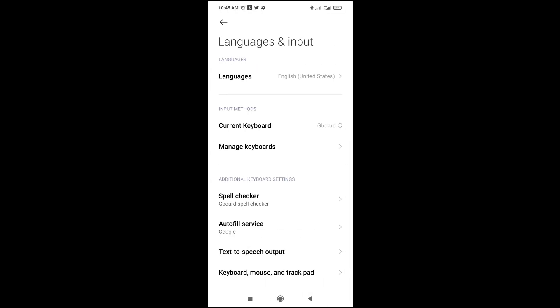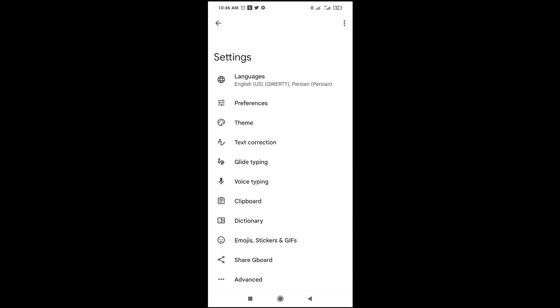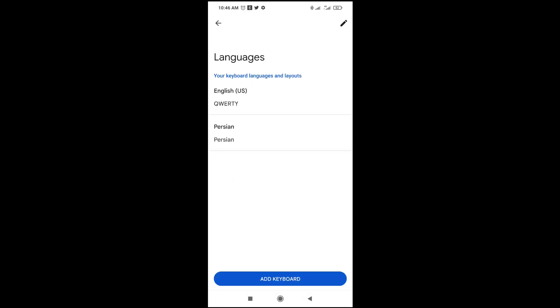As you can see, Language and Input — click on it to continue. Then come to Input Method where we have Gboard, which is sometimes called Google Keyboard depending on your device. Select that keyboard to continue, then click on Settings. As you can see in Gboard, just click on Settings.